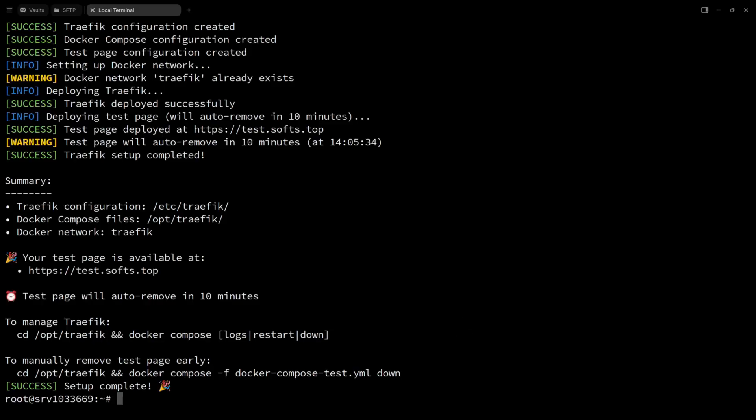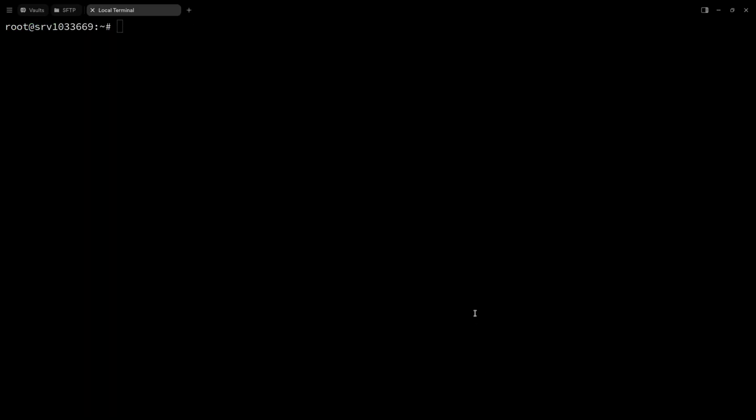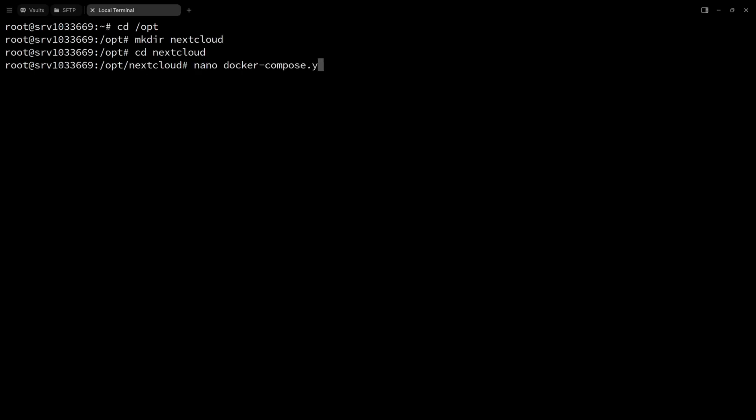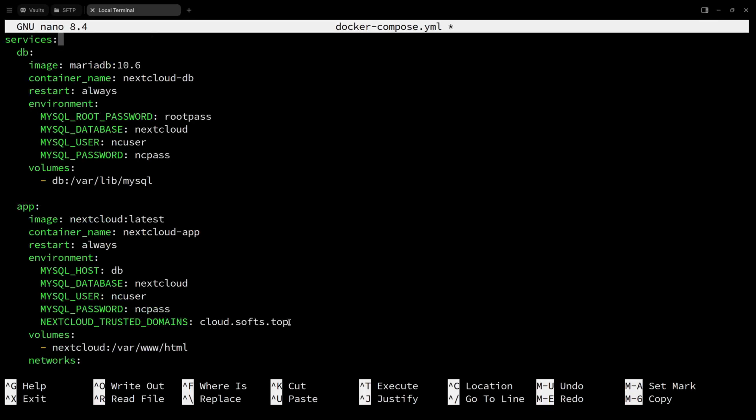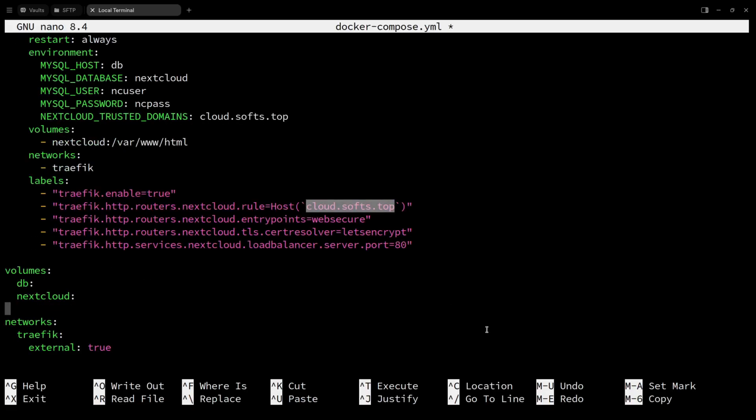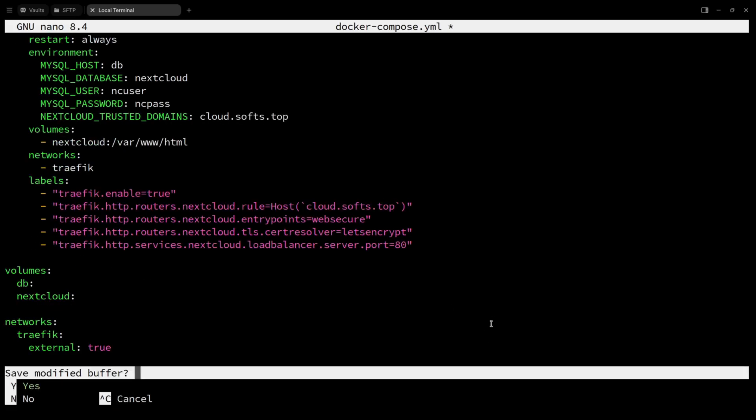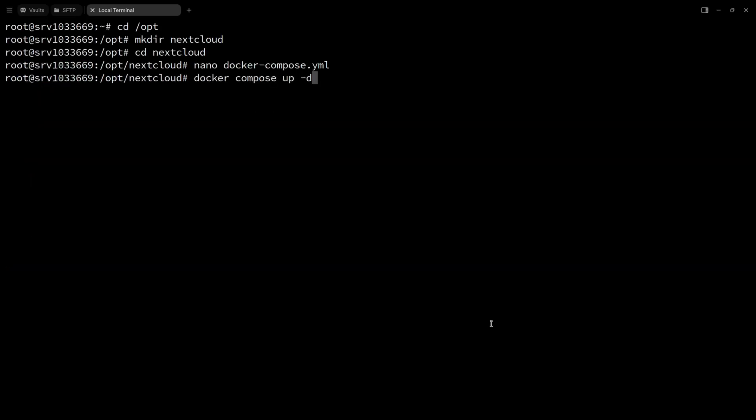And now, let's install NextCloud. Go to opt directory, create a new directory called NextCloud and add this Docker Compose file. Make sure to replace the subdomain with yours, save it and use Docker Compose up.